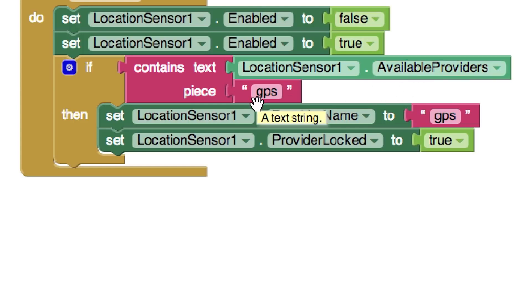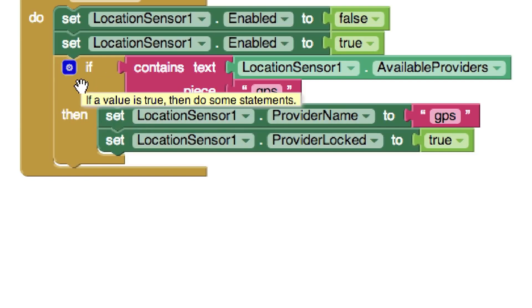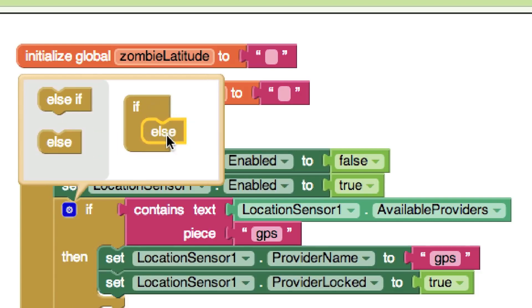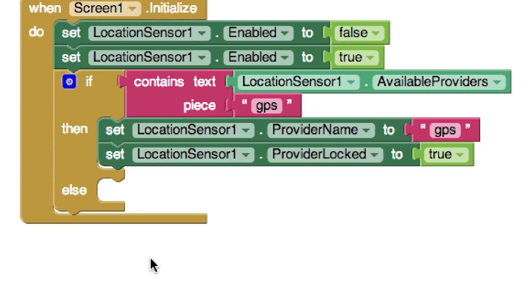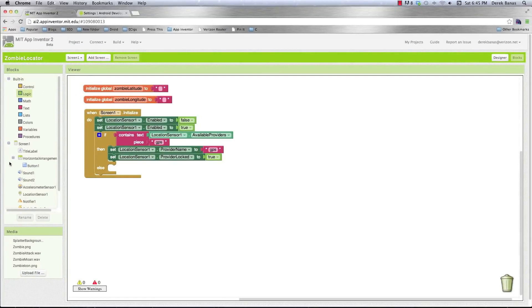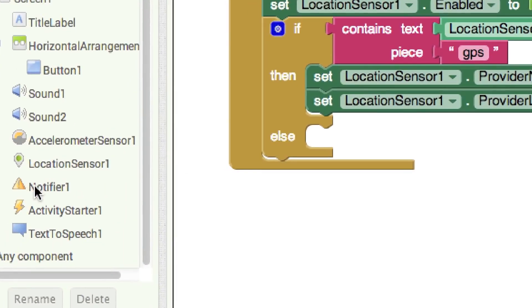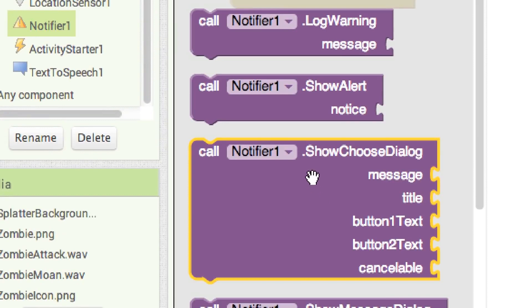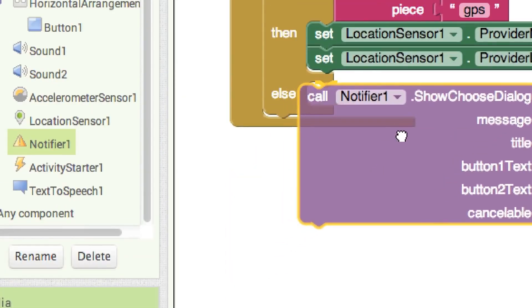If GPS is not one of the available providers, we need to open a dialog box and ask them to fix it. Click the gear icon on the if block and add an else clause — drag else and drop it, and the else section appears. Now we need a notifier to pop up a dialog. We already added a notifier. Click on Notifier and find Show Choose Dialog — drag that into the else block.